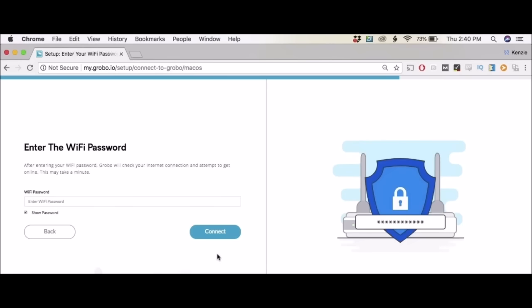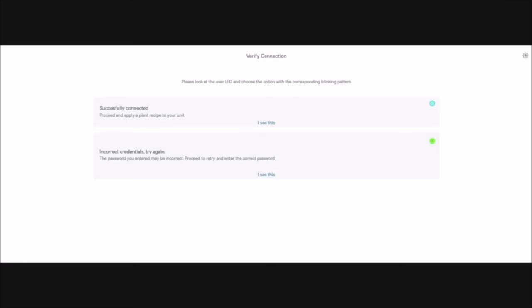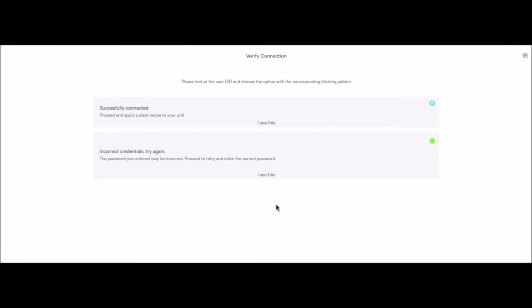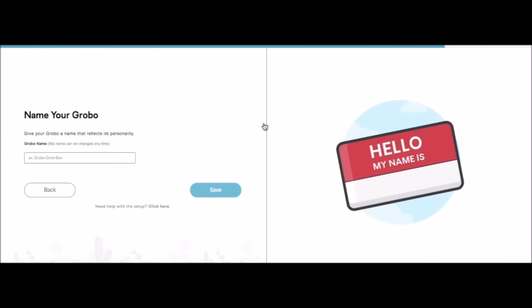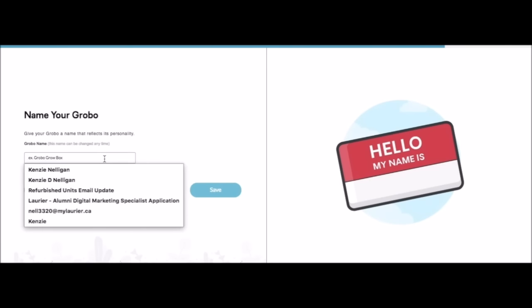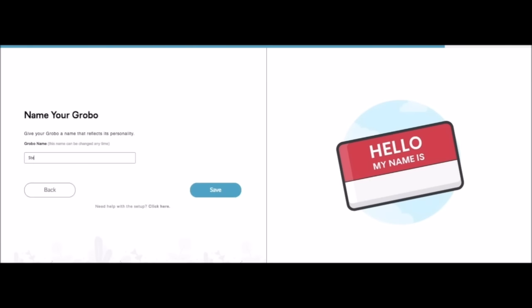To get onto our WiFi here in the office we do have to enter our password. Forgive me if I don't show you. Once we've done that we're going to look to the right to see do we have a blinking blue light or a solid green light. We have blinking blue which is what you want. We're connected to WiFi now. Let's name our Grobo. And save our name.